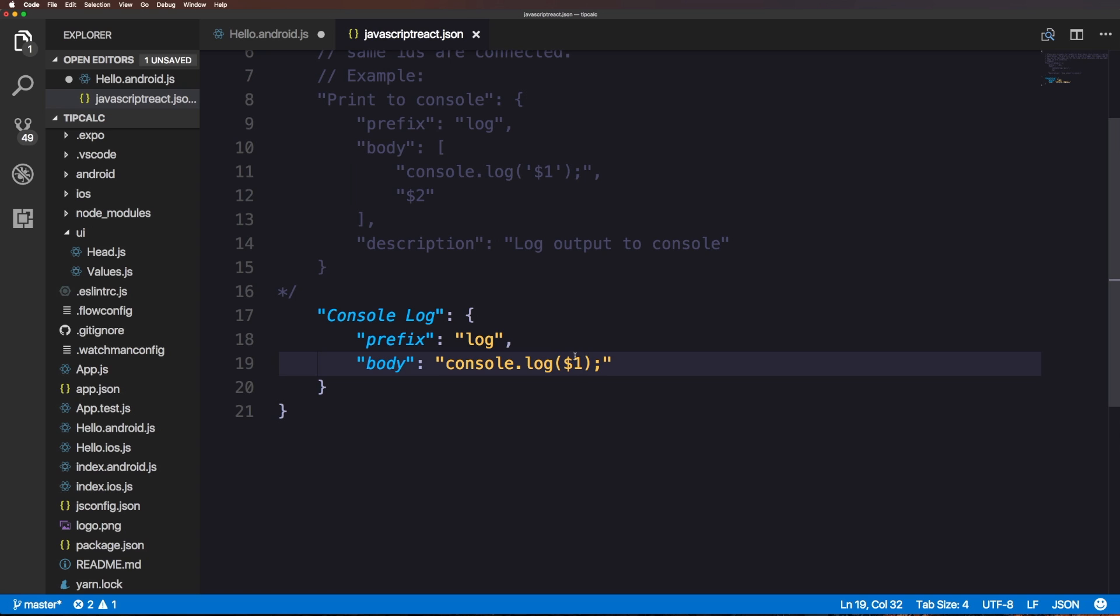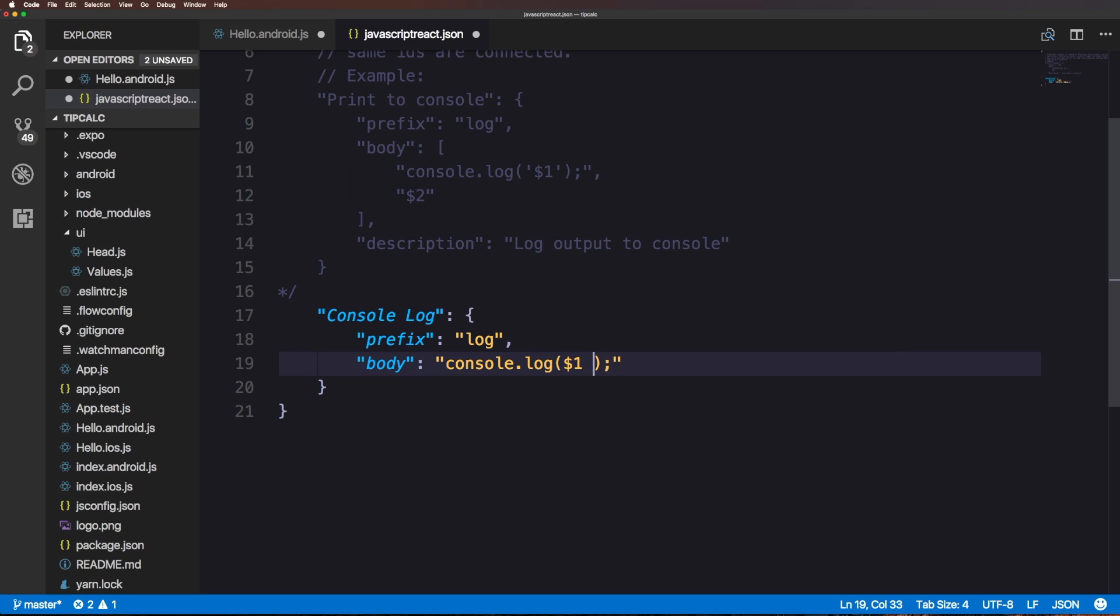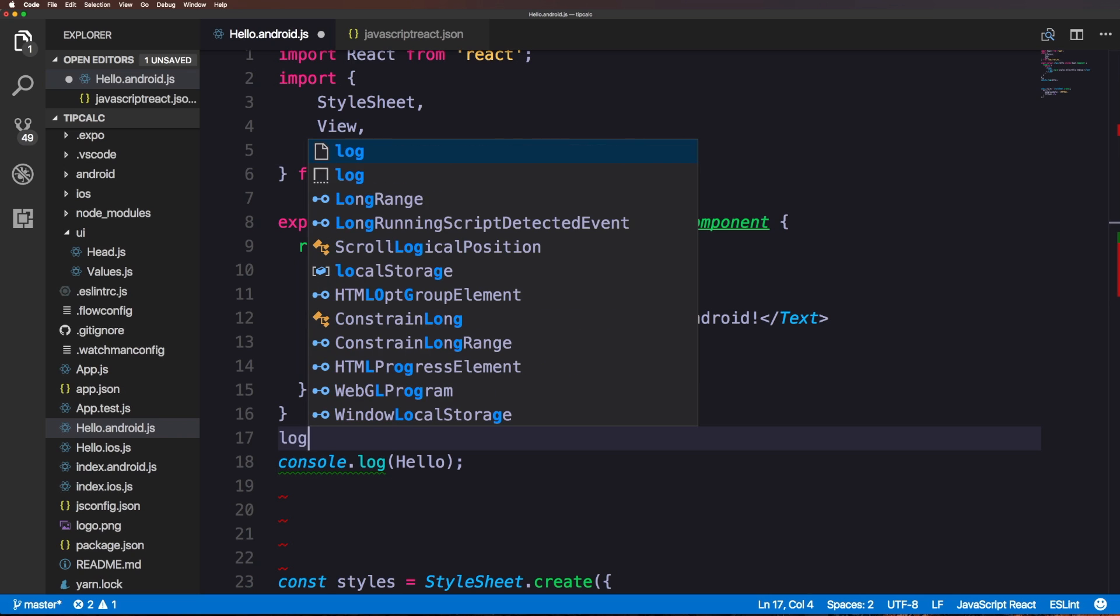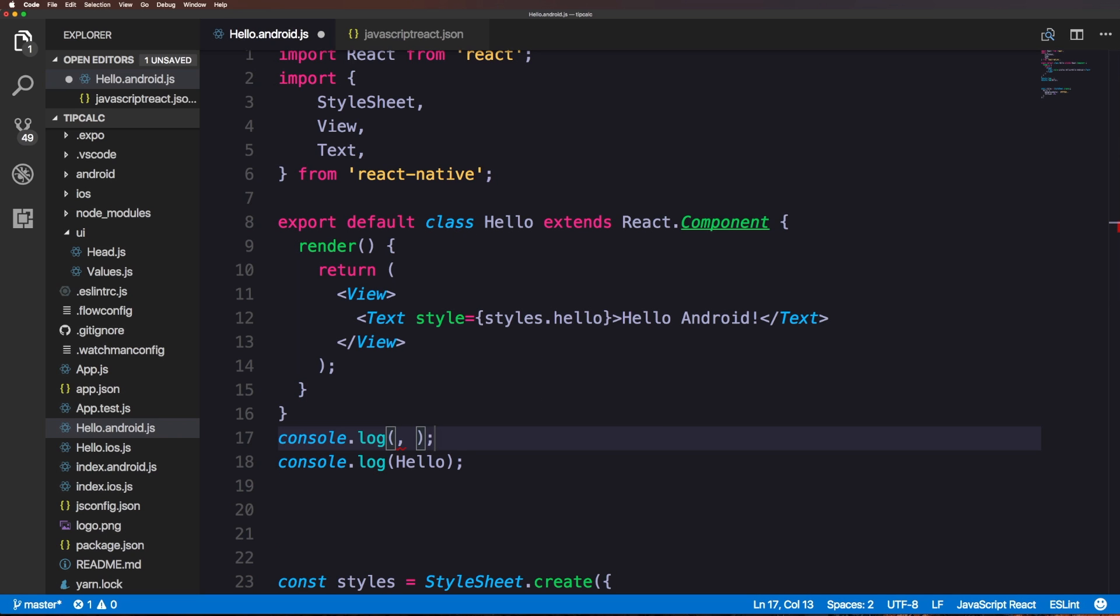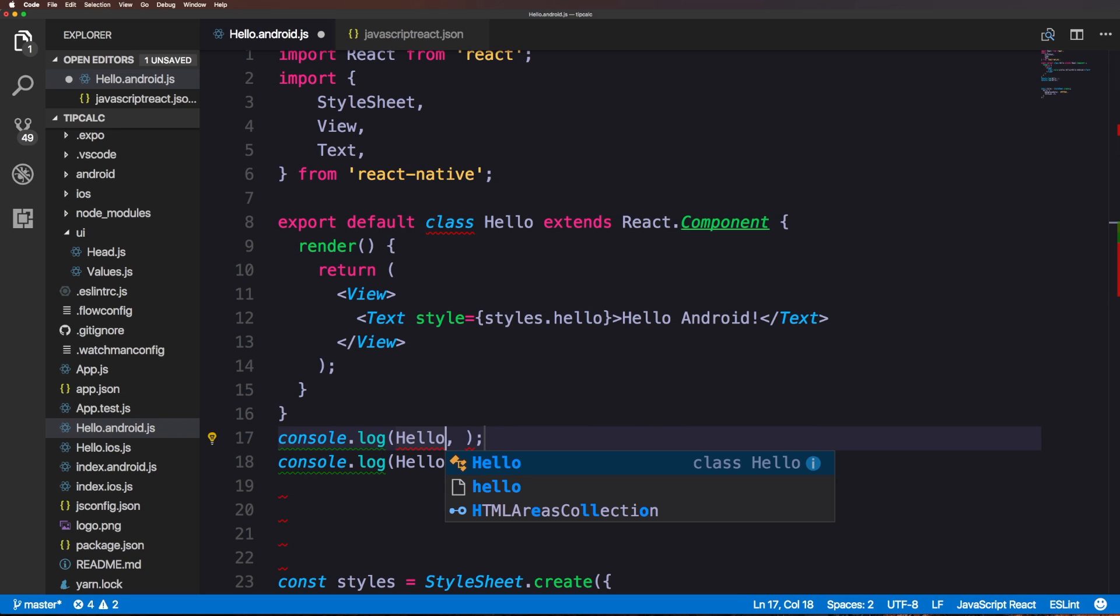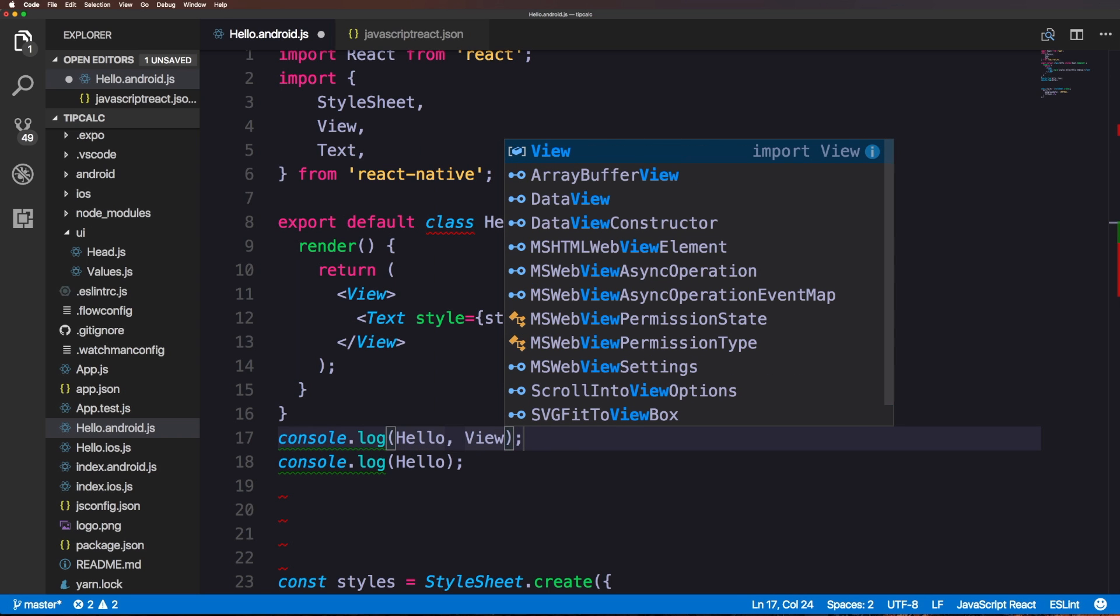If we were to want to log two things we could have a comma and then a dollar sign two. We can say log hello and hit the escape key. If I hit tab it jumps immediately to the second cursor position or we could maybe just log view.